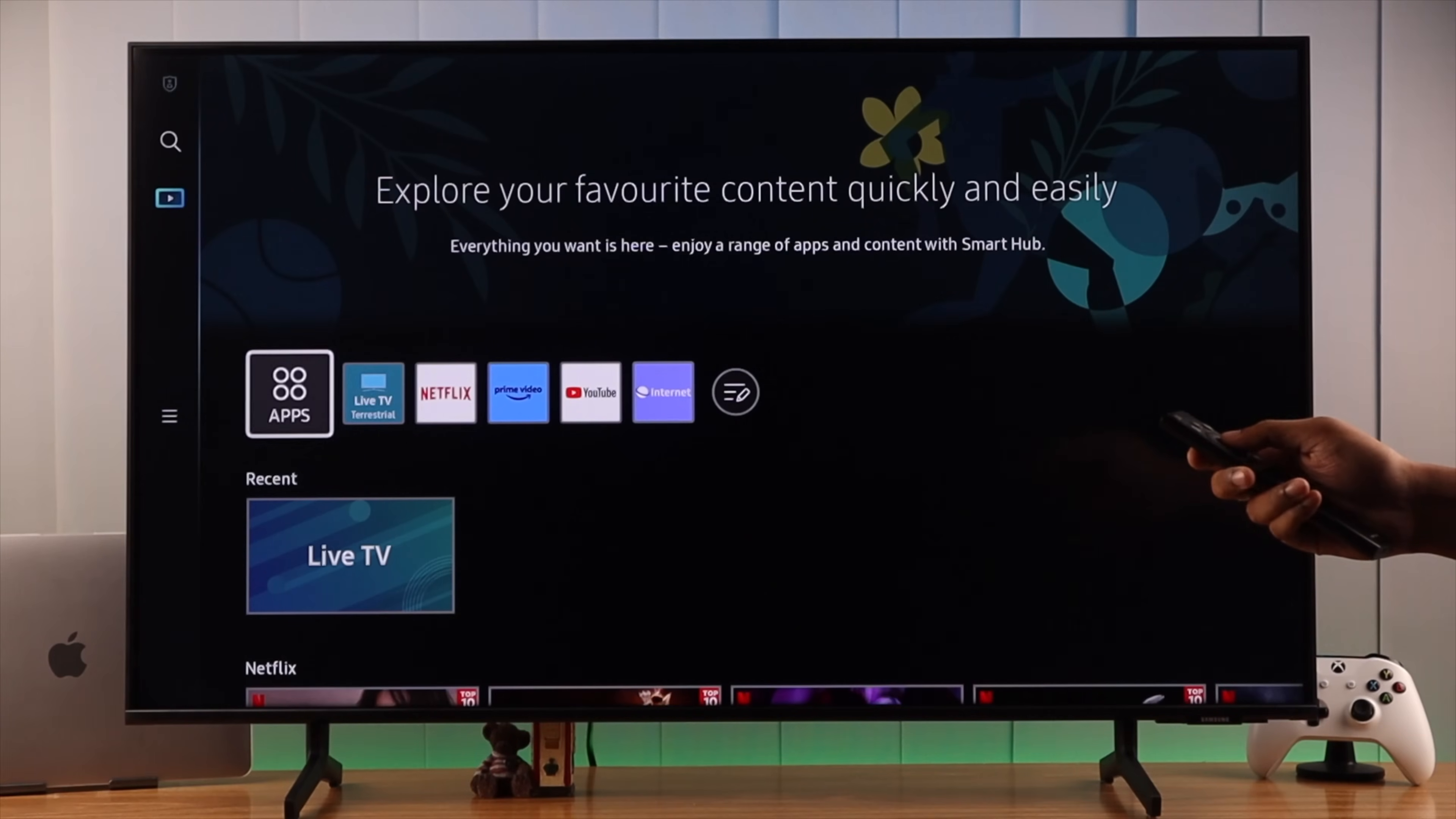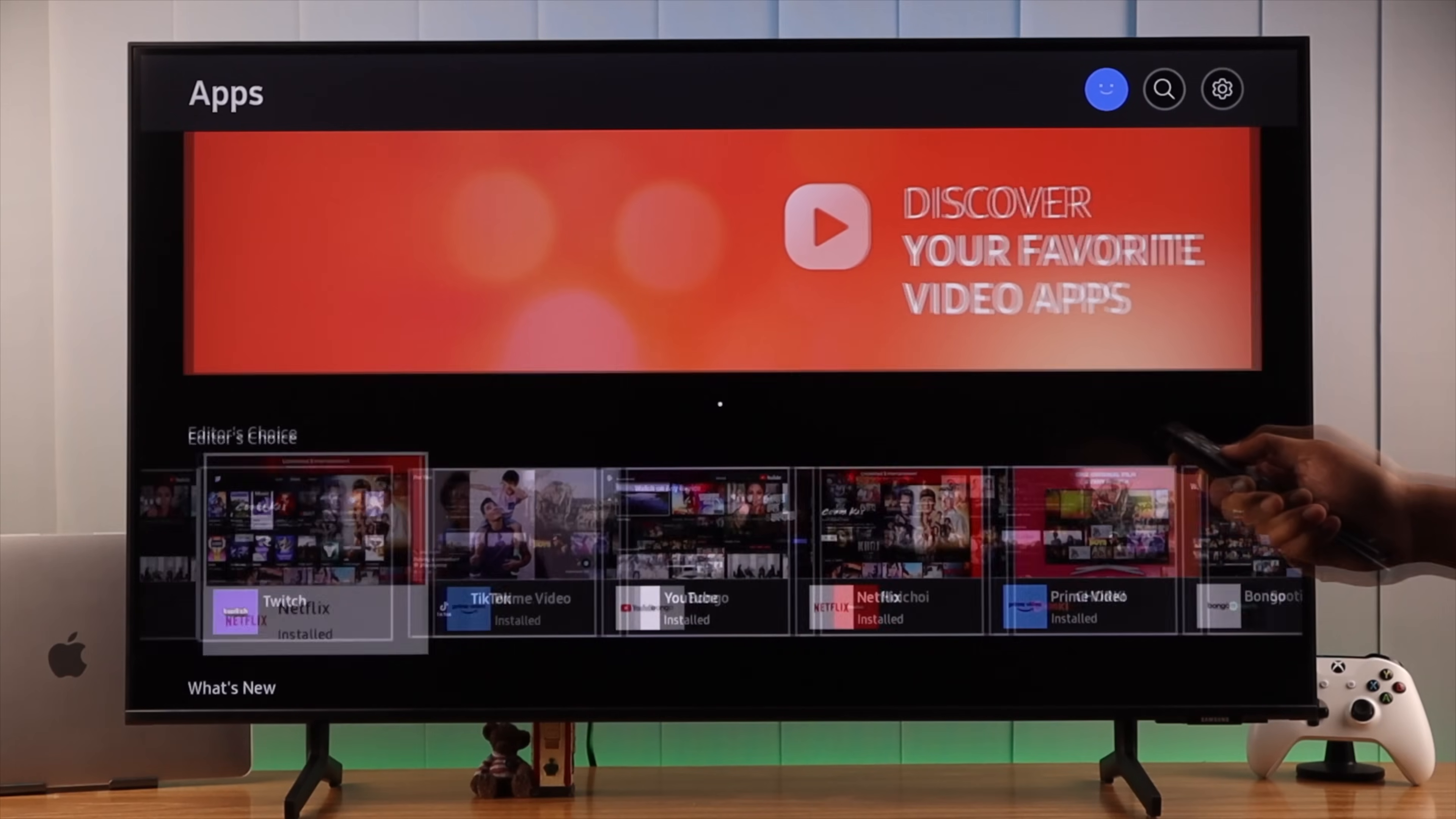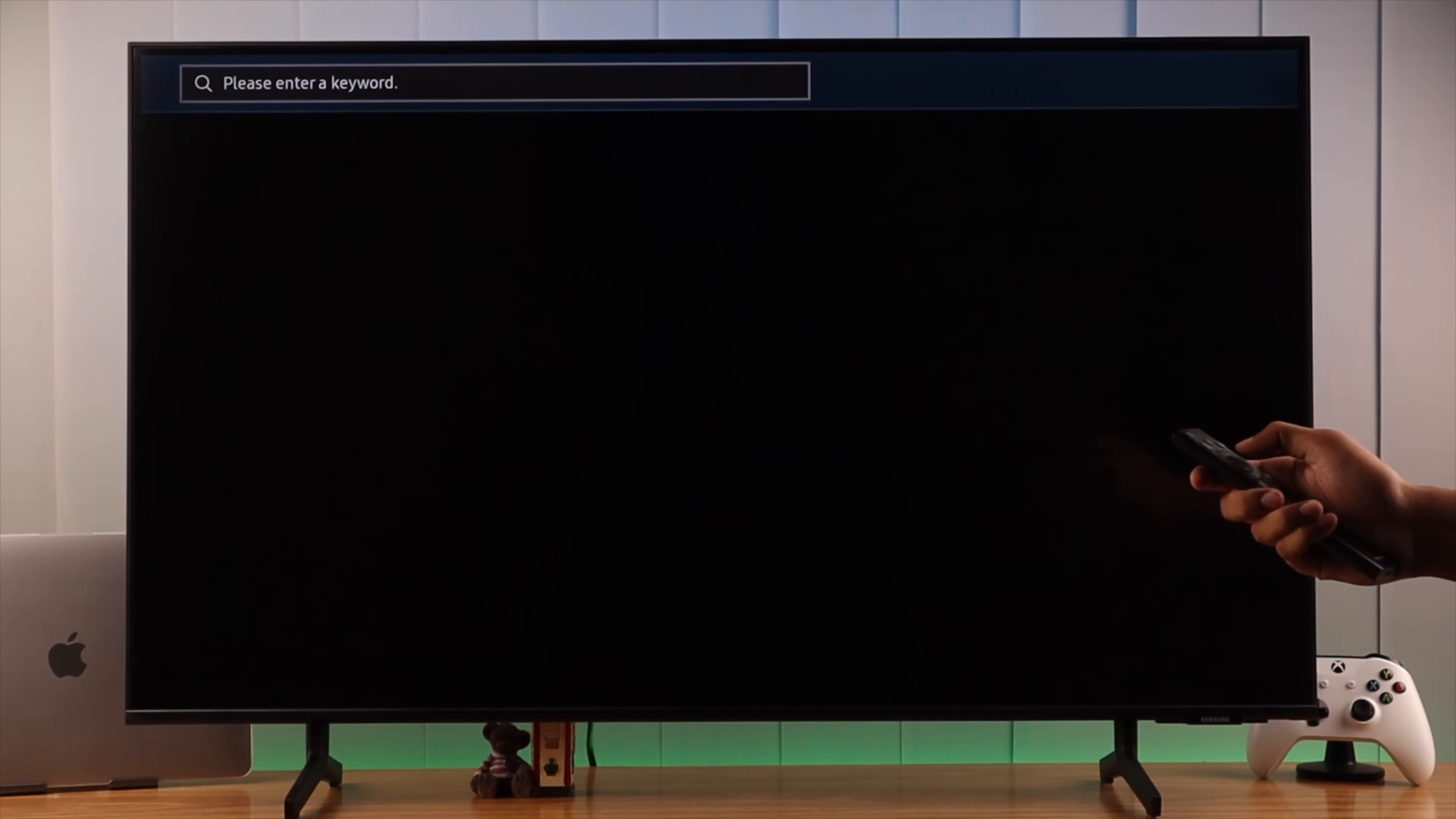Now go to apps and from here select the app you want to install. You can also search them by name by opening app search.